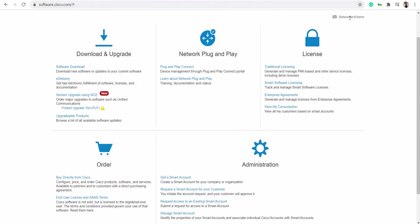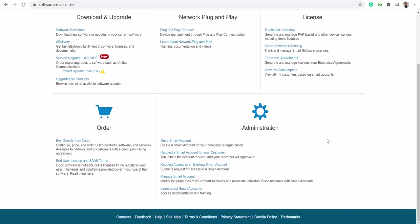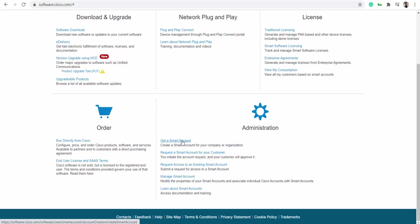You can see the organization name here as Networkers Home. I already have a smart account with Cisco, but if you don't have one, you can create a smart account here.